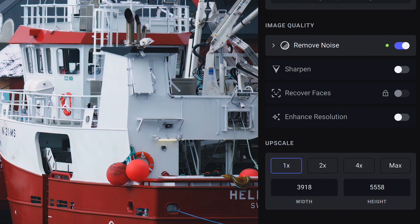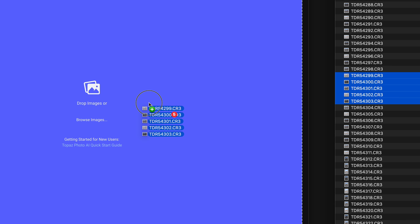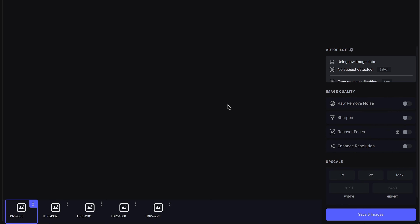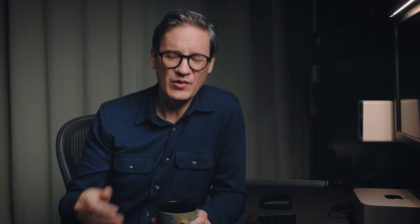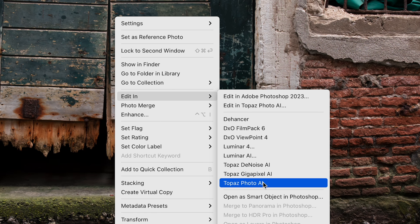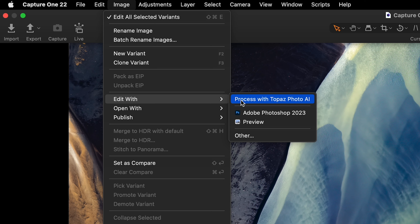It functions both as a standalone application that you can just drag images into and then export newly enhanced versions. Or you may also use it as a plugin for major photo editing software including Adobe Lightroom Classic, Photoshop, and Capture One.